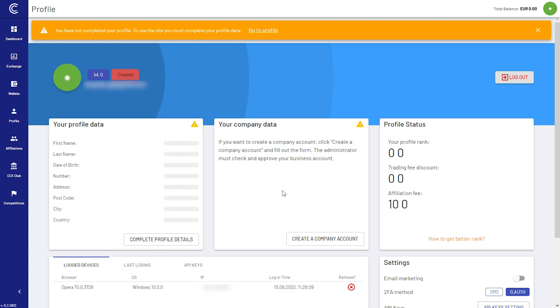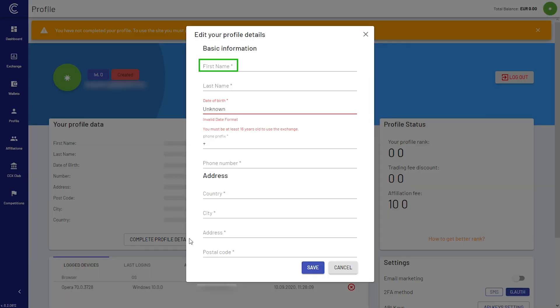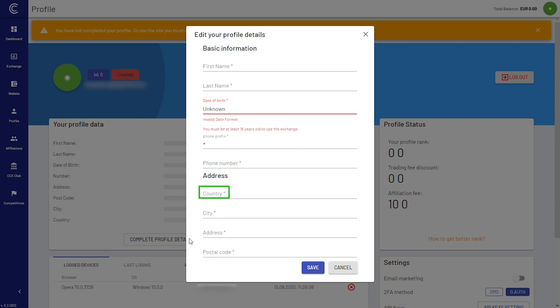Let's click complete profile details and enter information like first name, last name, date of birth, phone prefix, phone number, country, city, address, and postal code. When you're done, click save.